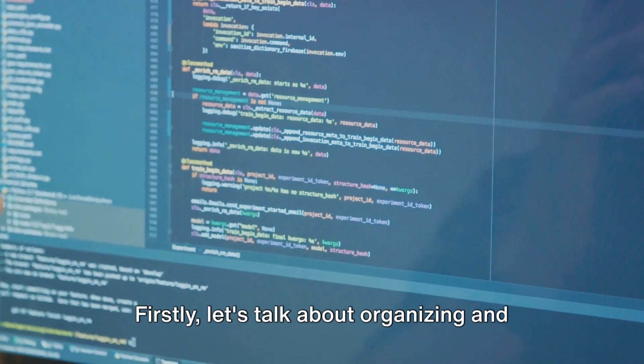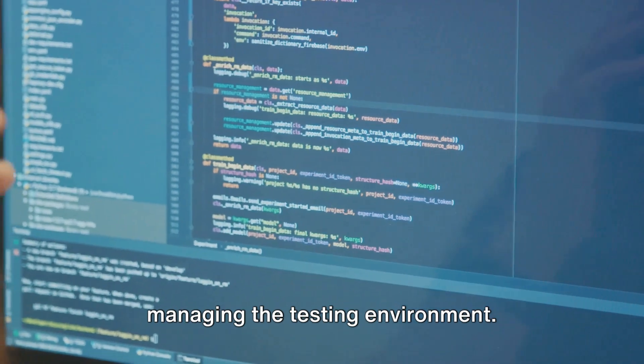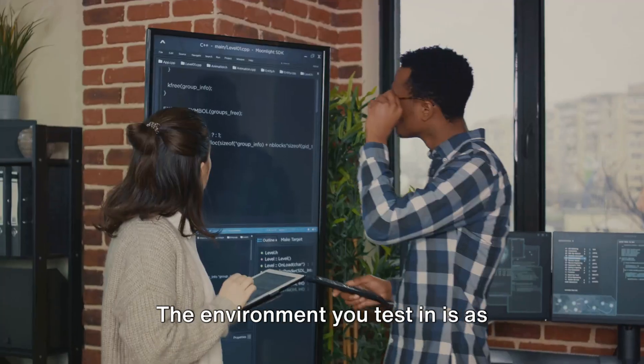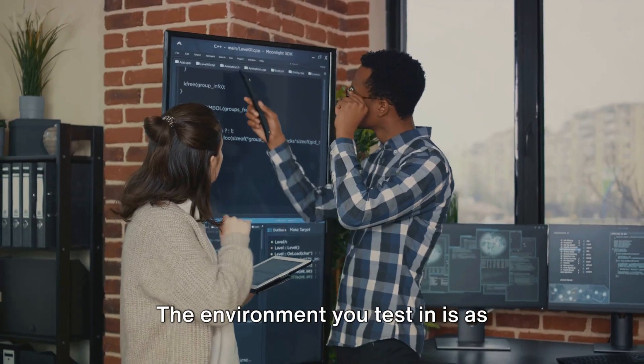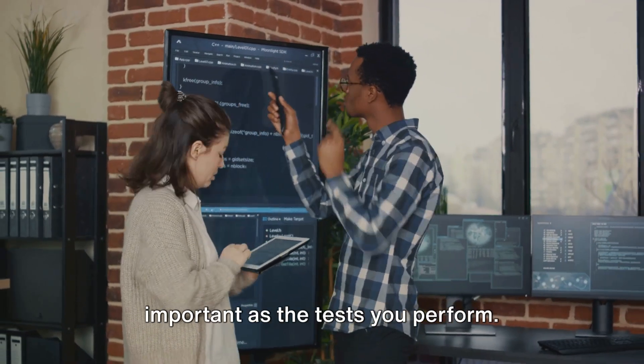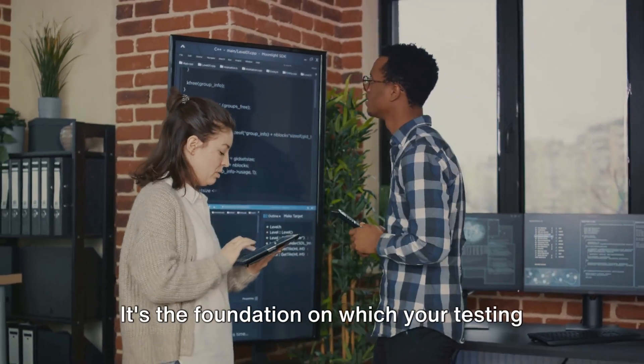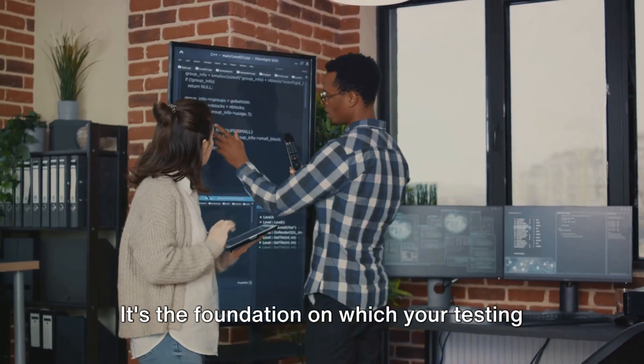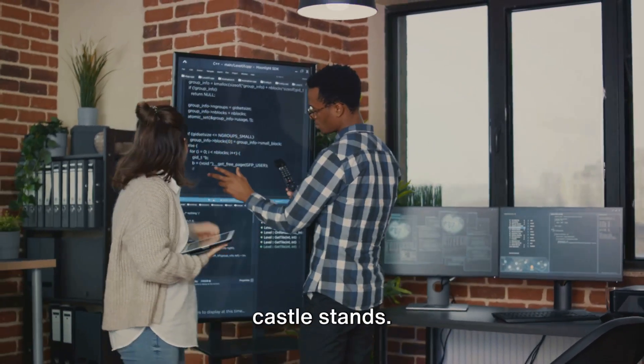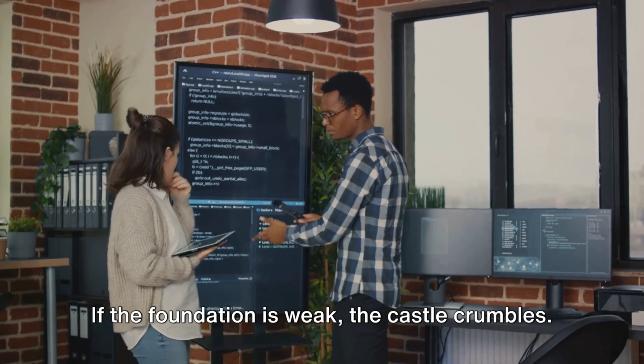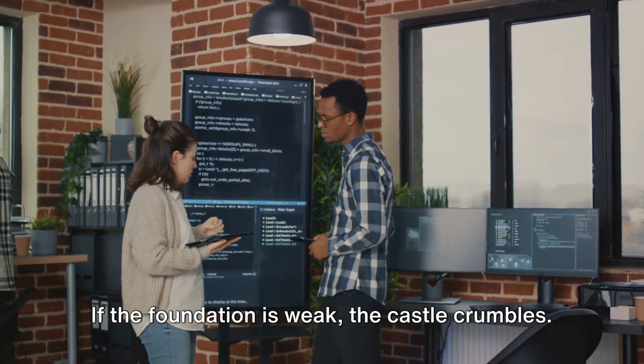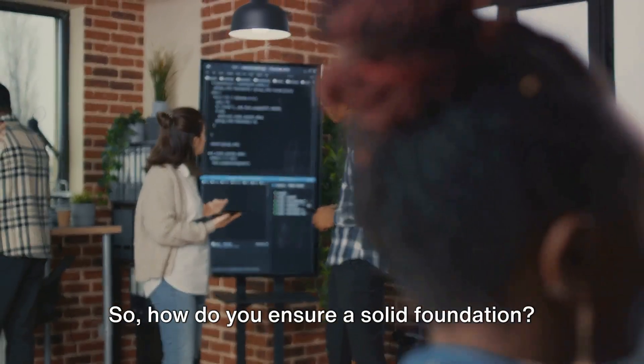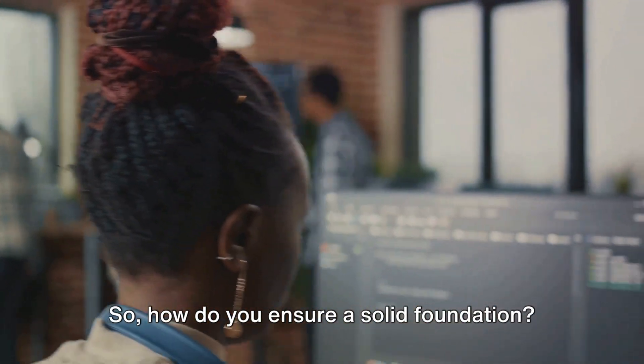Firstly, let's talk about organizing and managing the testing environment. The environment you test in is as important as the tests you perform. It's the foundation on which your testing castle stands. If the foundation is weak, the castle crumbles. So how do you ensure a solid foundation?